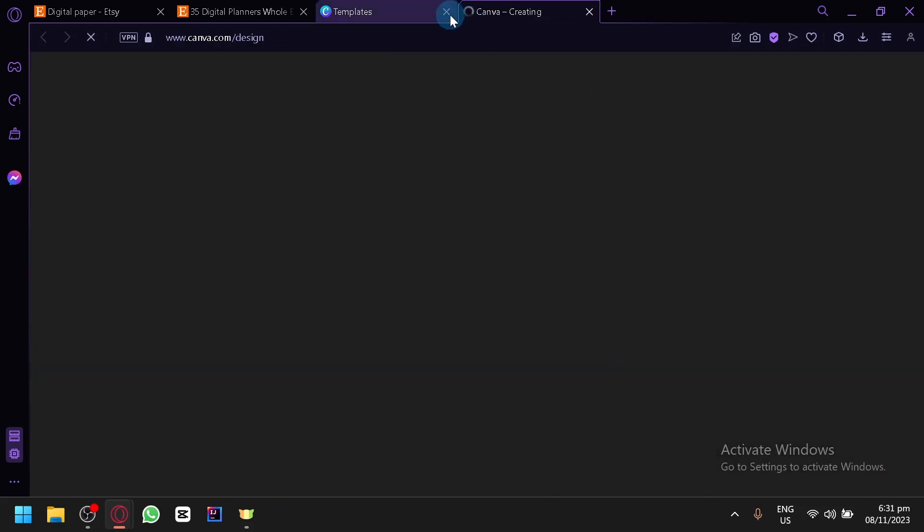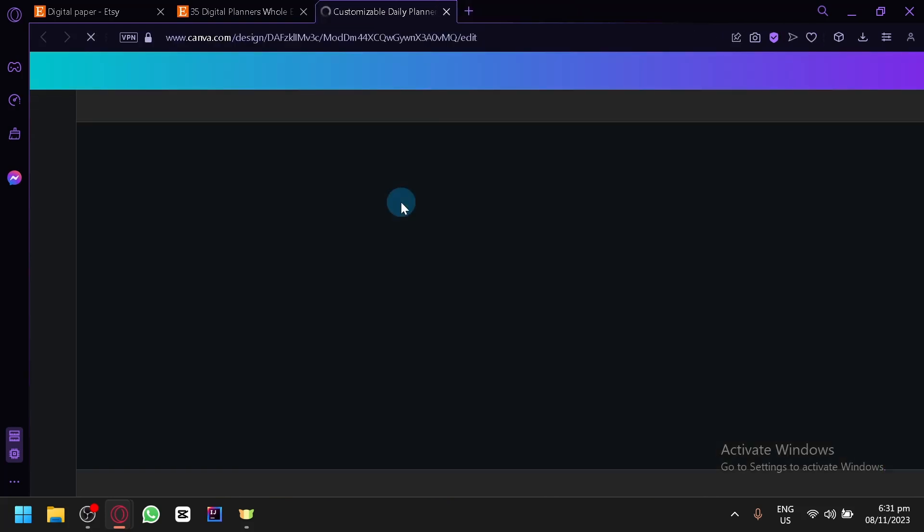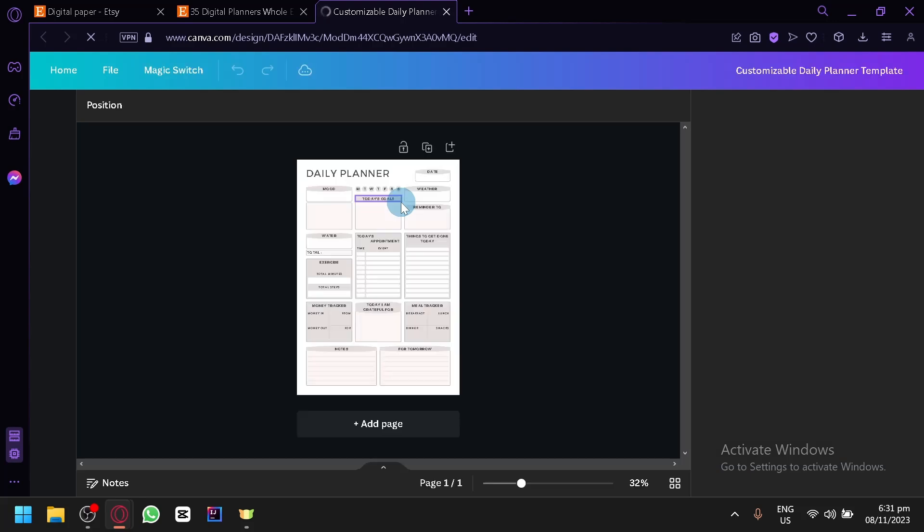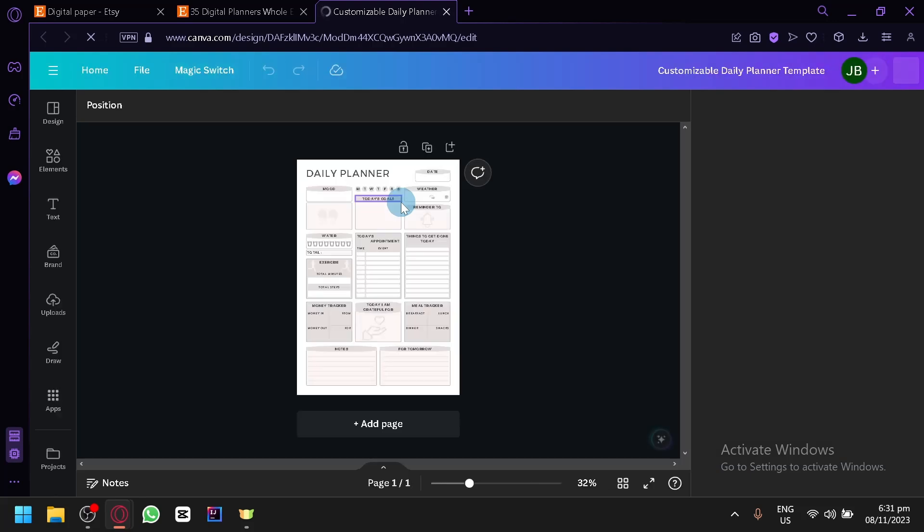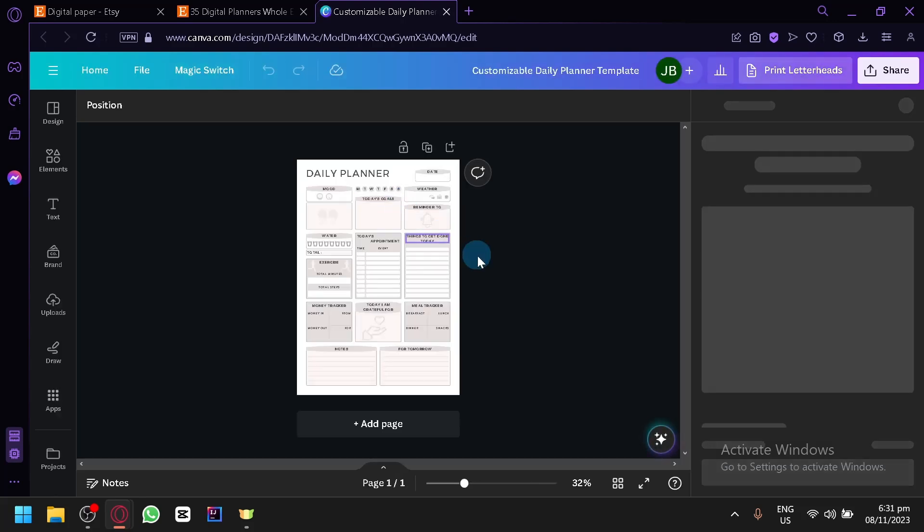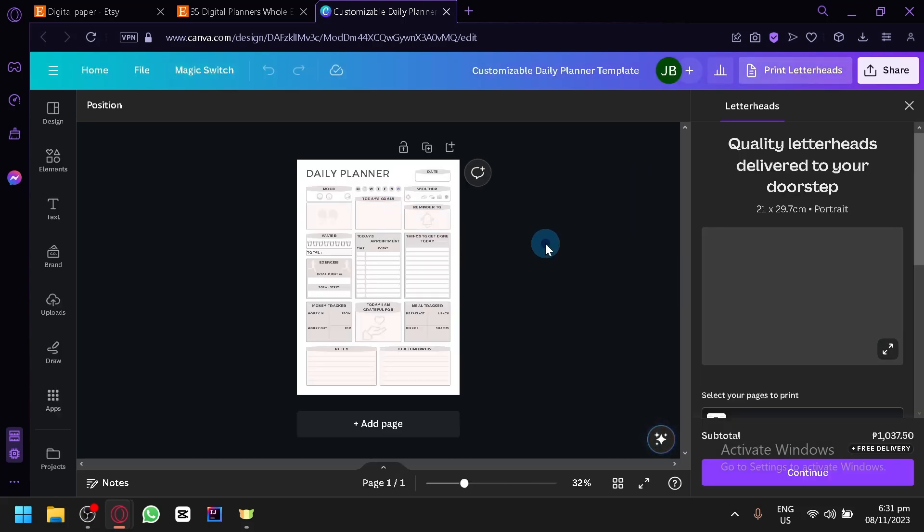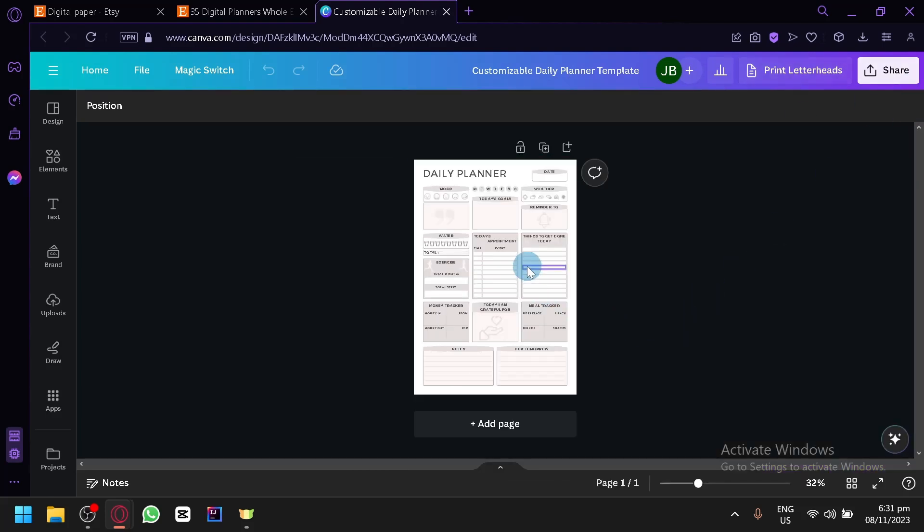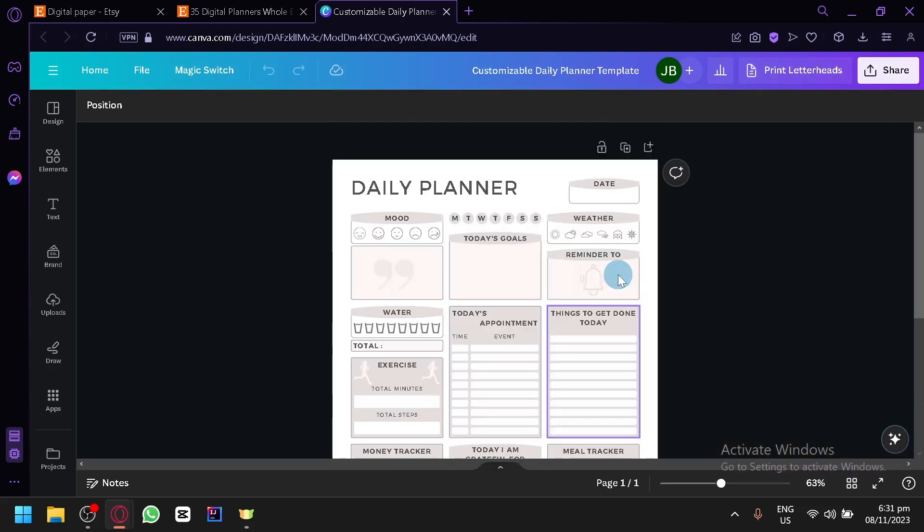Now, don't worry. We will not be using their design entirely, but we will use it as a motivation or a reference for the design that we could be creating. So we have this very simple digital planner. So what we could do is we could change some elements or even use it as a basis to create our very own.